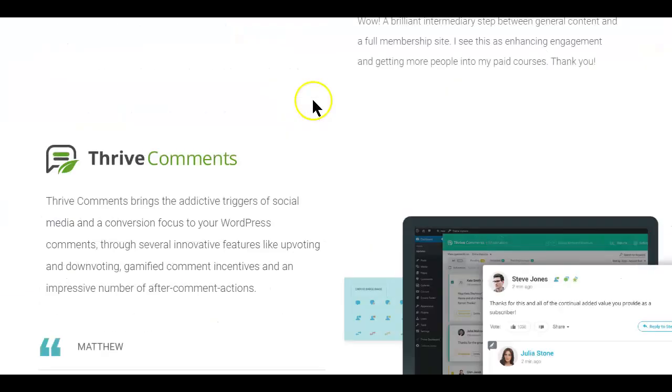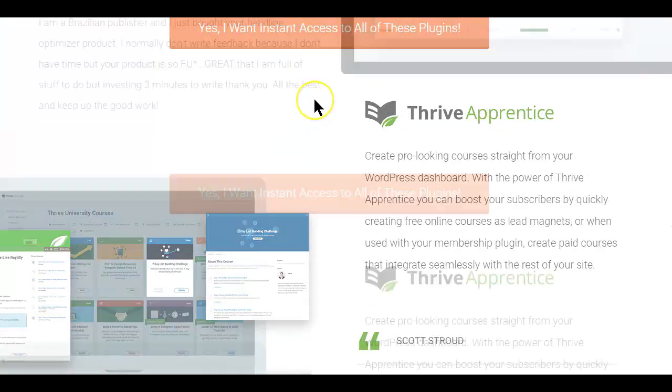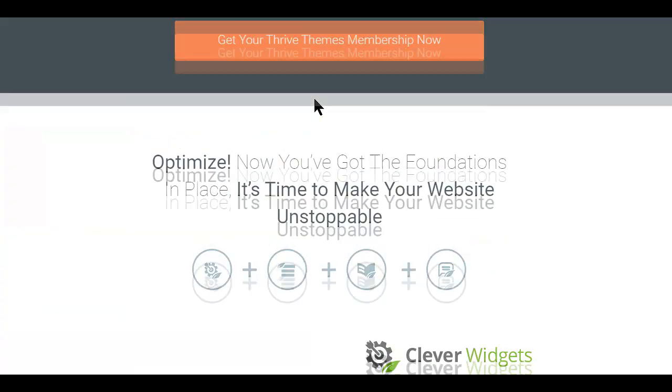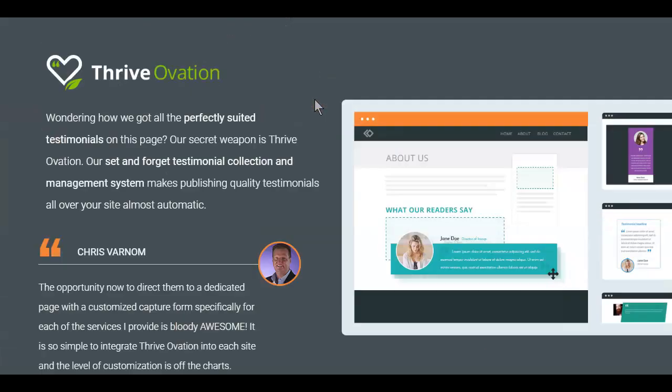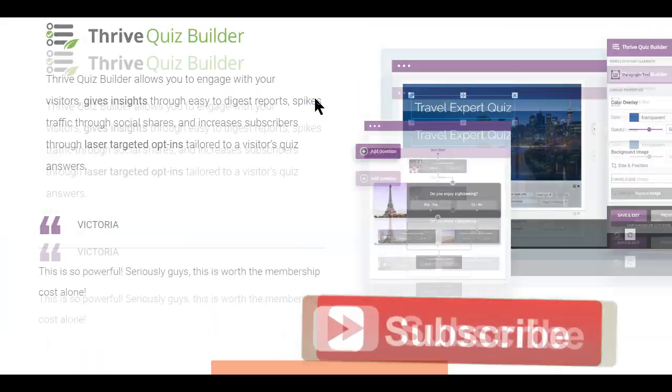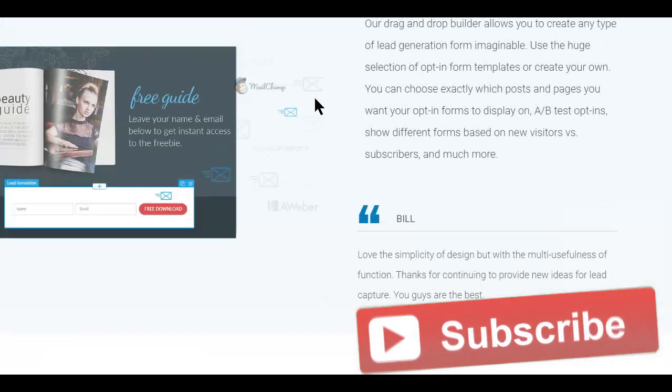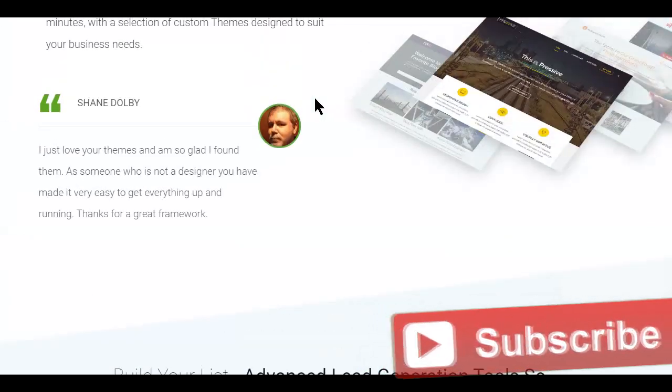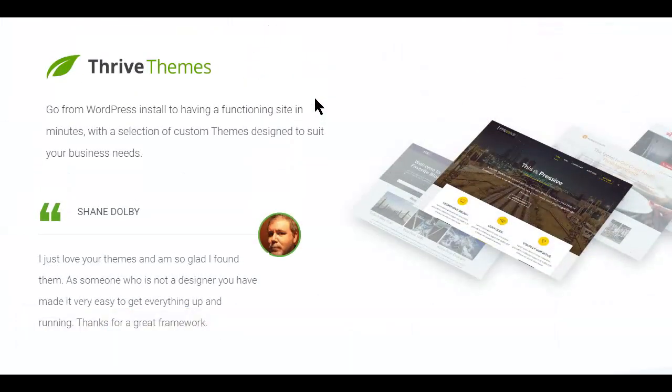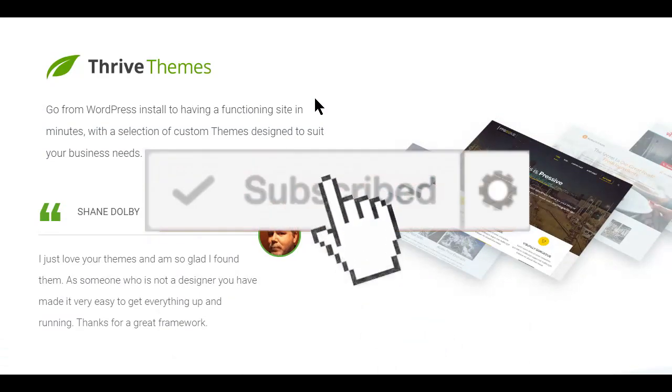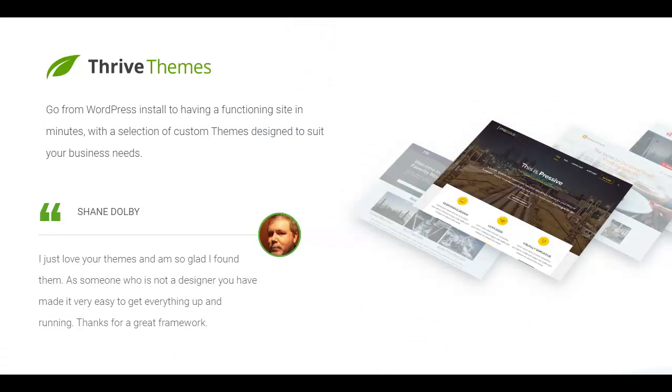So that's all I had for you on making landing pages with MailChimp. I hope it was helpful. If so, hit the like button below, share on your preferred social site, and don't forget to hit that subscribe button so you don't miss another helpful video.